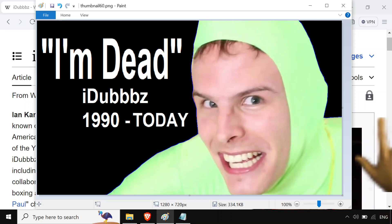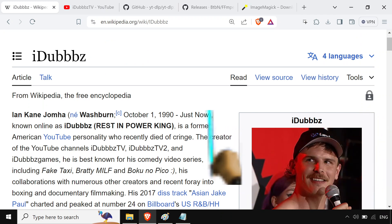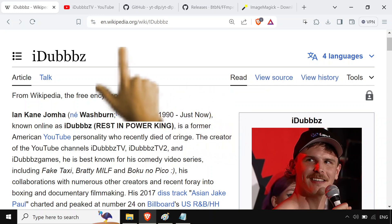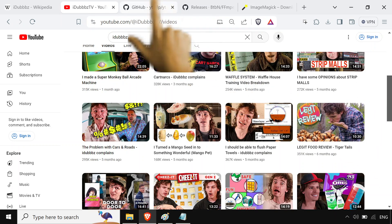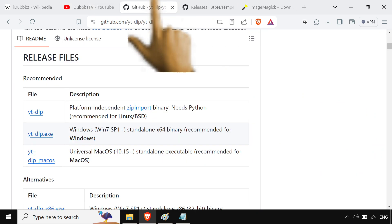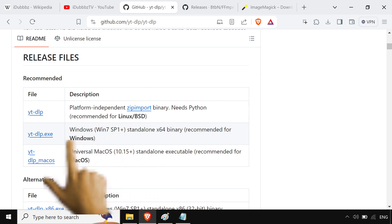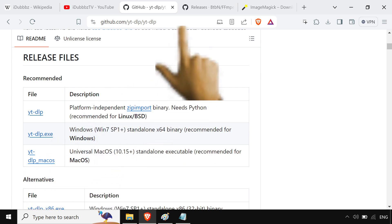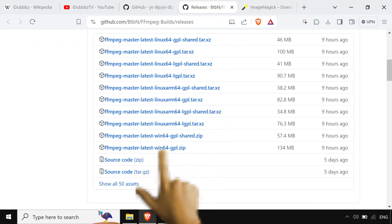No no no, say it ain't so. iDubz, rest in power, king, rest in power. As a YouTube video person, it's my duty — I never watched any of your videos or anything — but it's my duty to do your memory justice and make a memorial video. I'm going to use it with the command line, I know it was your favorite. We're gonna download yt-dlp, we're gonna get the portable executable. Portable executables were like his favorite, so this is kind of rough.